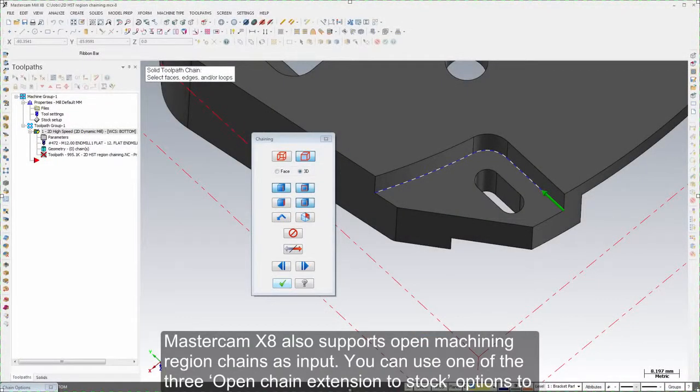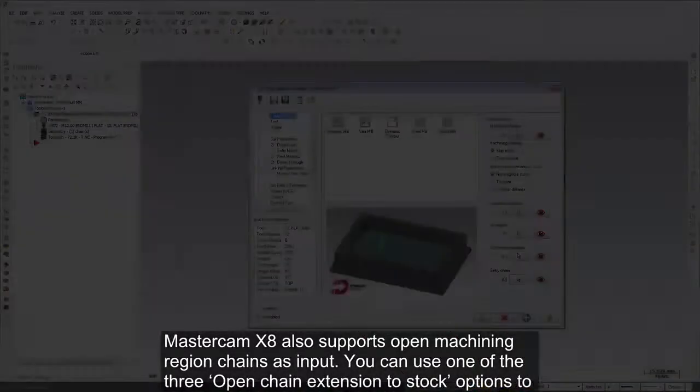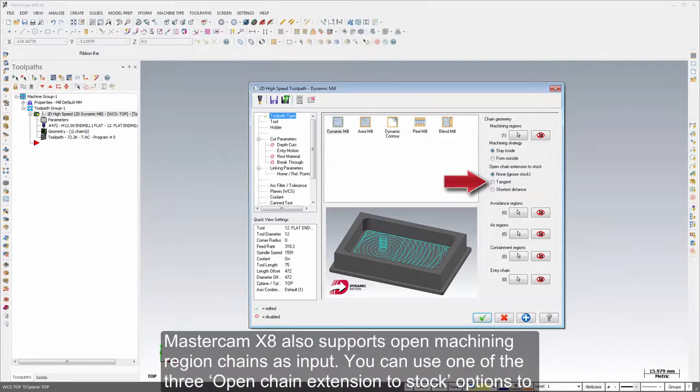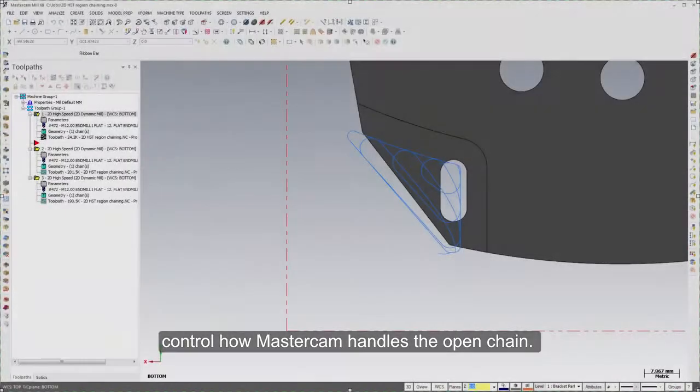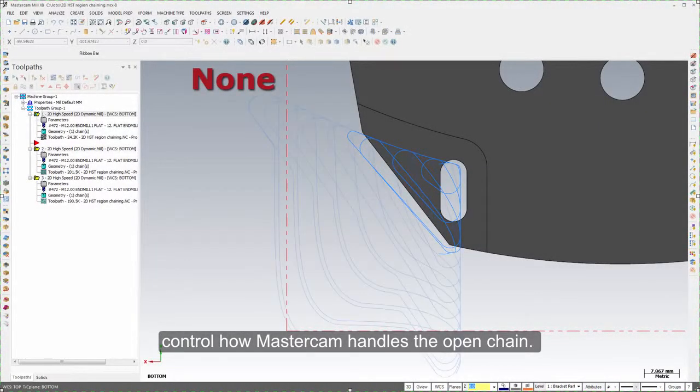Mastercam X8 also supports open machining region chains as input. You can use one of the three open chain extension to stock options to control how Mastercam handles the open chain.